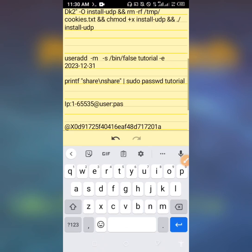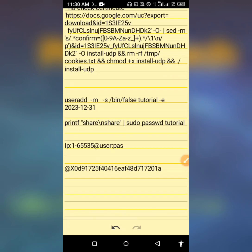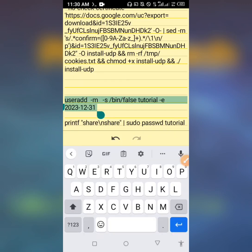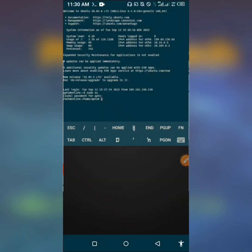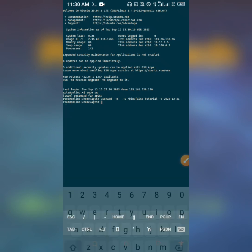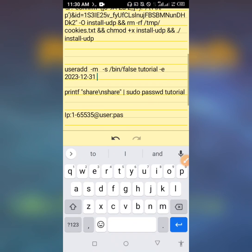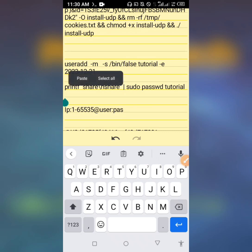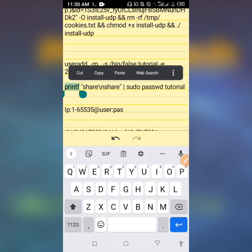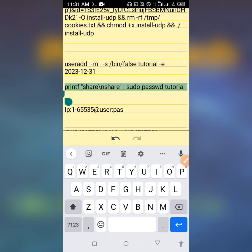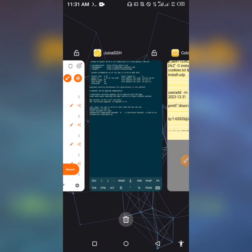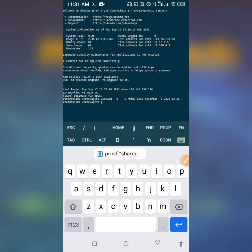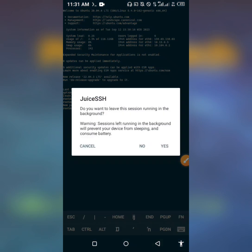And then adding user. Press enter, done. Now we are going to add the password. This is the final step. Password updated successfully. I think we are done with all the steps.